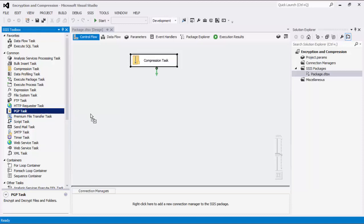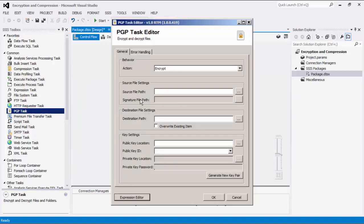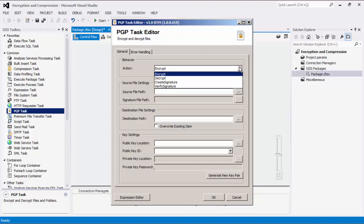Let's drag the PGP task from the SSIS toolbox to the control flow design surface. Double-click it to open its editor form. There are four actions to choose from: encrypt, decrypt, create signature, and verify signature.